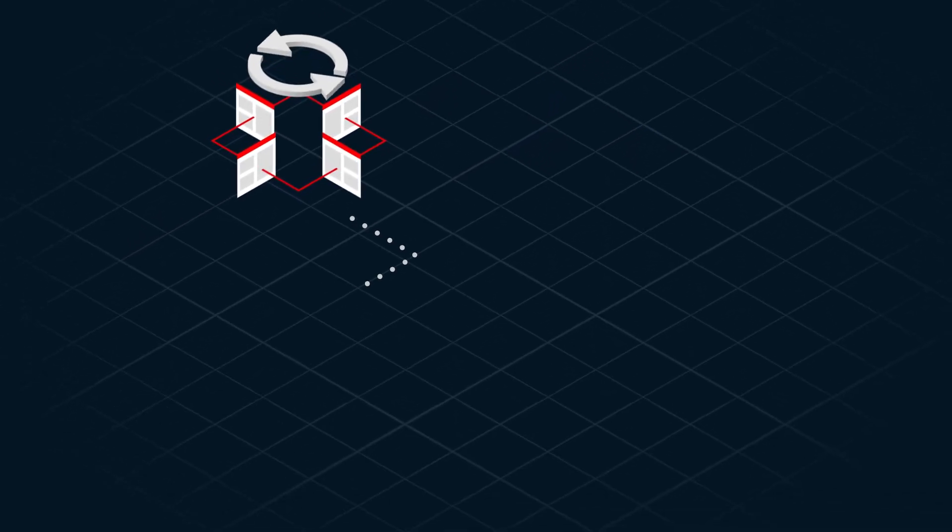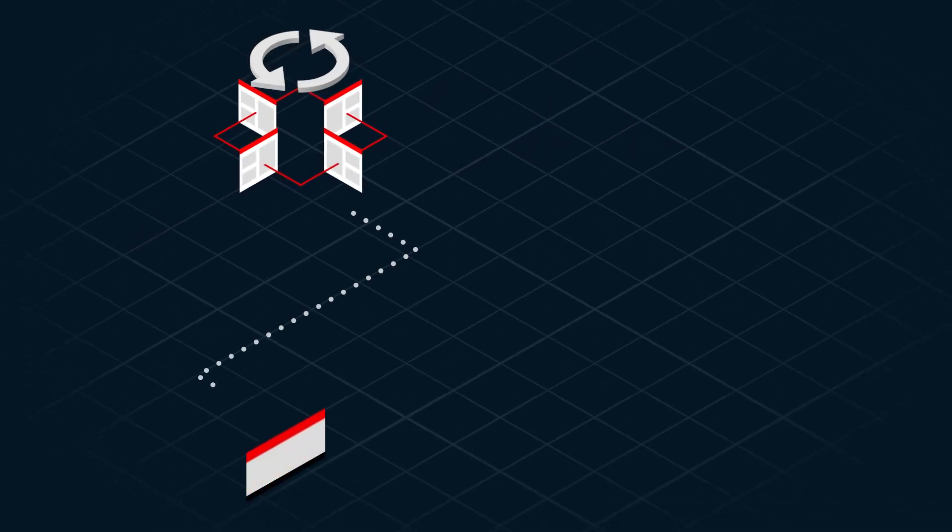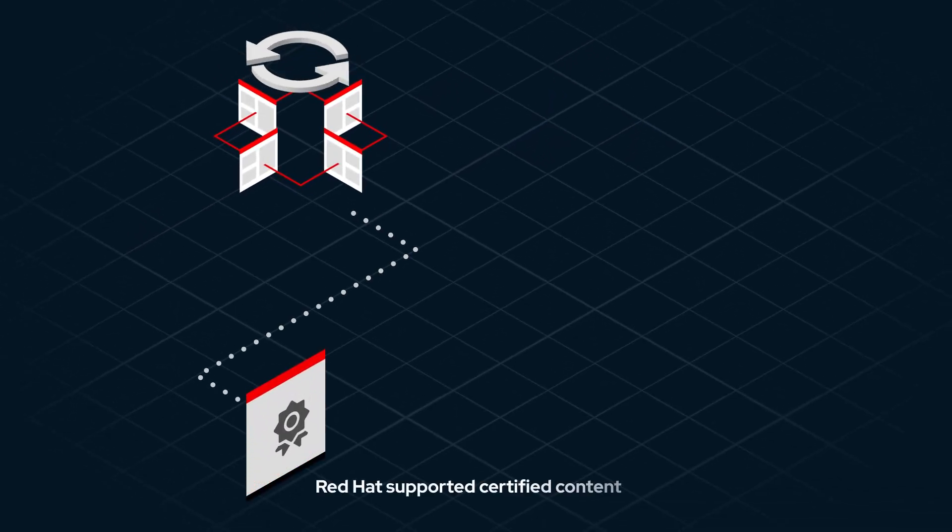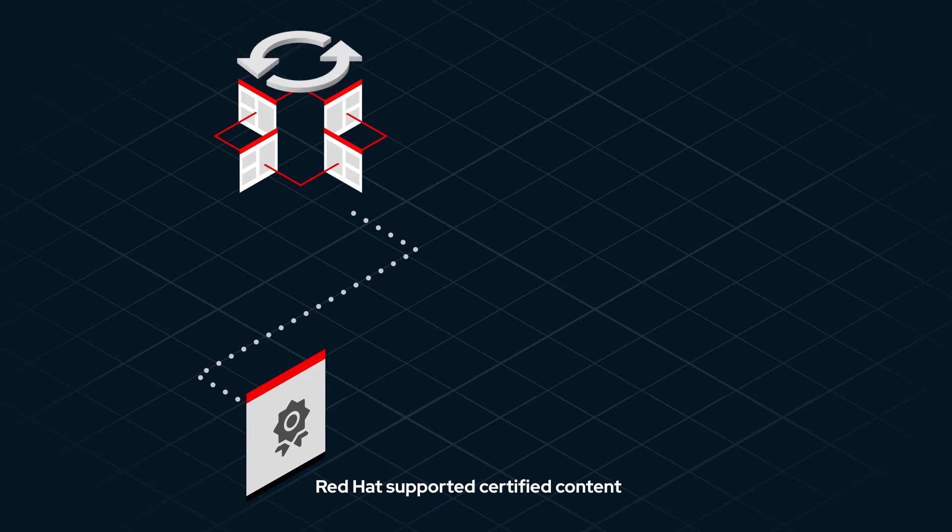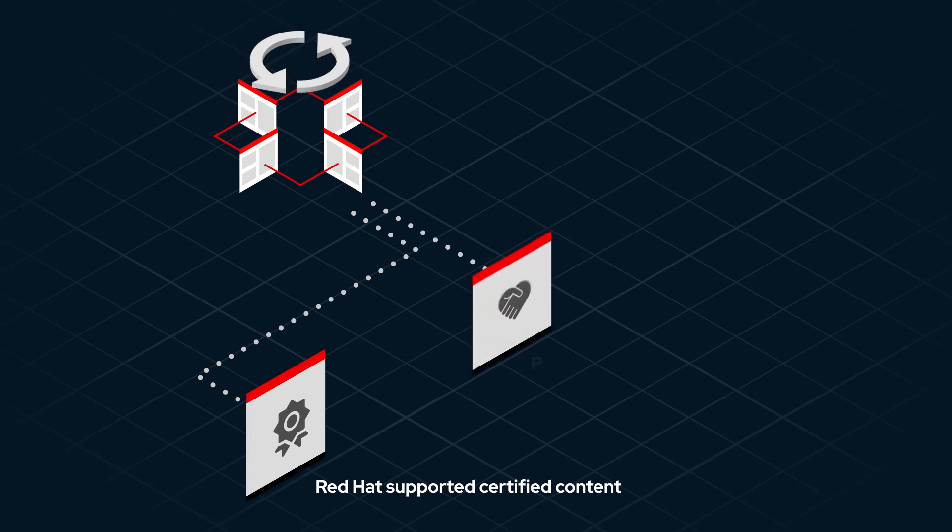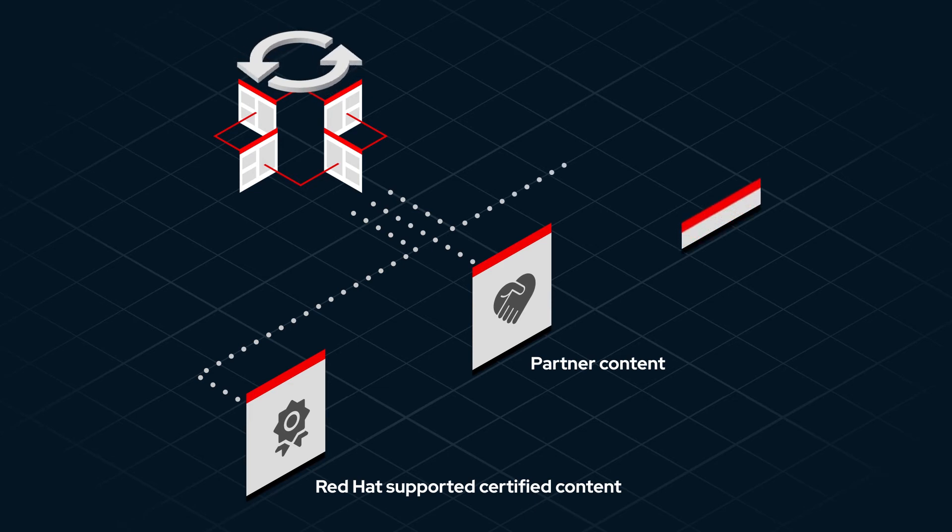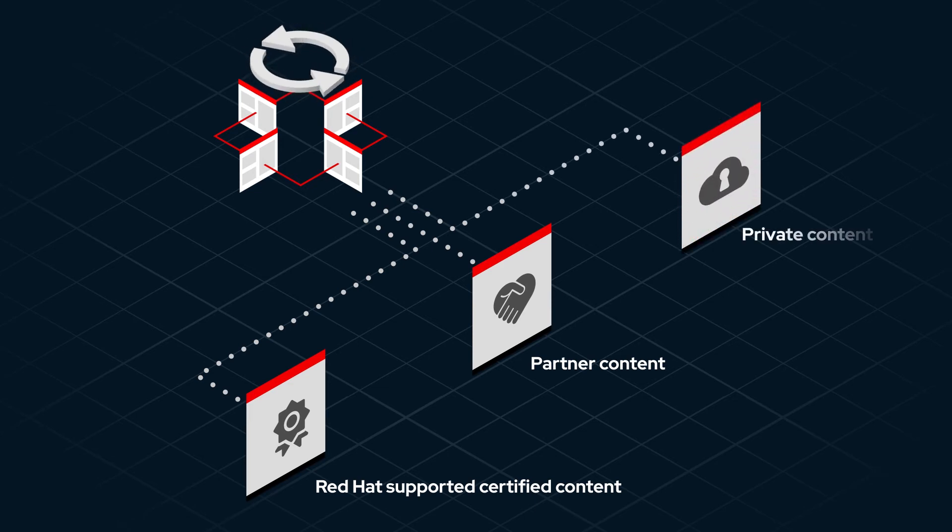With Red Hat Automation Hub, you can quickly locate certified content supported by Red Hat and easily access supported content from participating partners, as well as host and distribute your own private content that you don't wish to make publicly available.